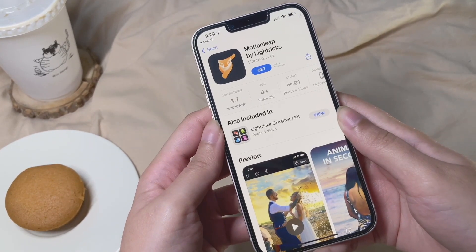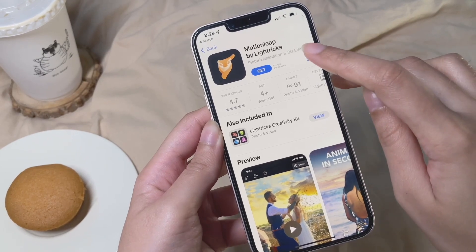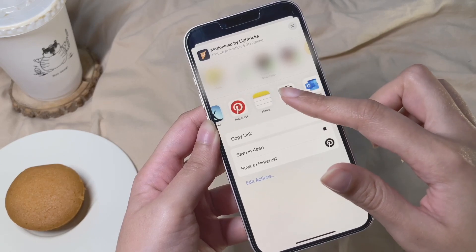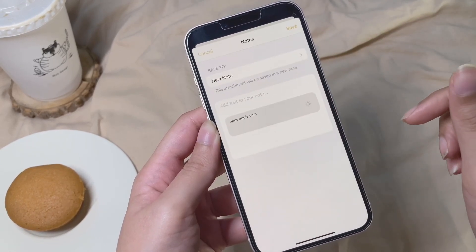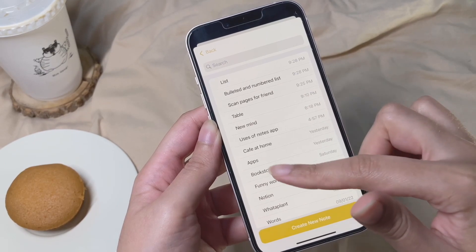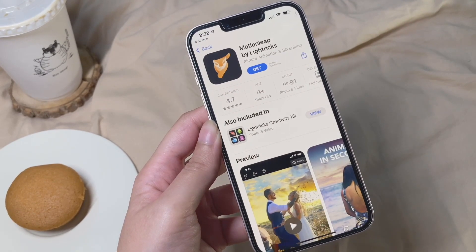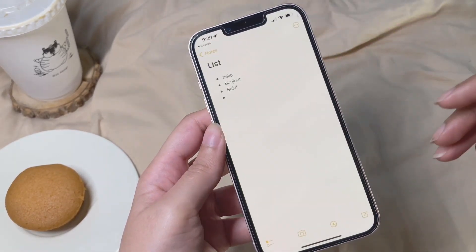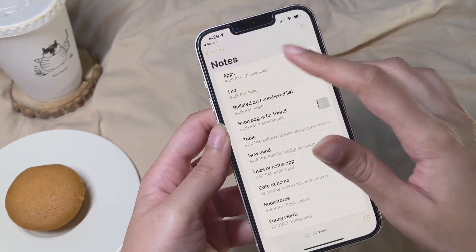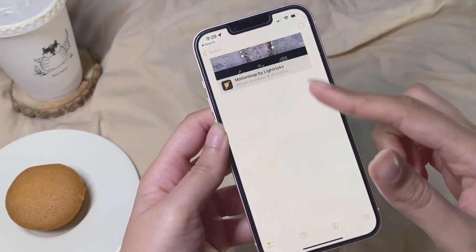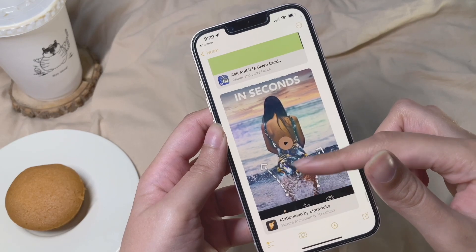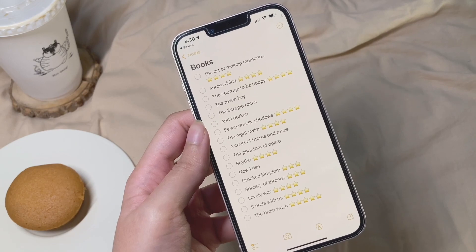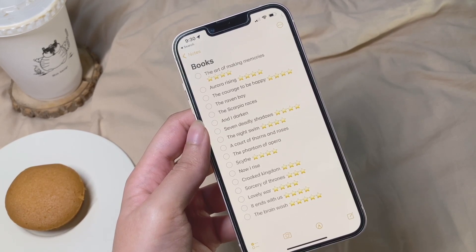Next, I'll show you how to save important links in the Notes app. For example, if there's an app on the App Store you want to check out later, just click the share icon and select Notes from the list of apps. You'll get a prompt to select which folder to save the link in — I have a folder called Apps where I save all such links. When I open that folder I have the link ready, and clicking it gives me immediate access.